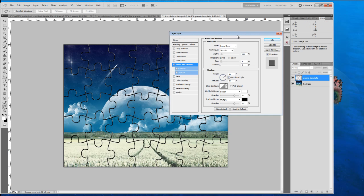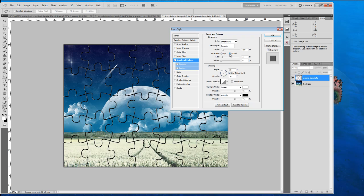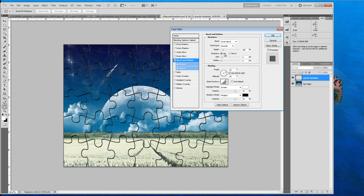So the settings that we have for our bevel and emboss are inner bevel. Our technique is smooth. Keep the depth at a hundred percent. I choose direction up. That's what direction down does, it just reverses it to the other side. This is a choice that is primarily up to you. So we'll leave it up.